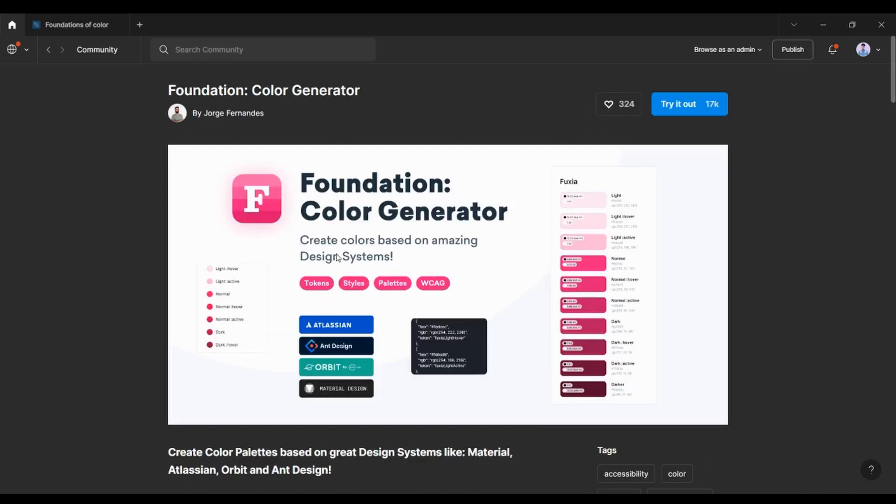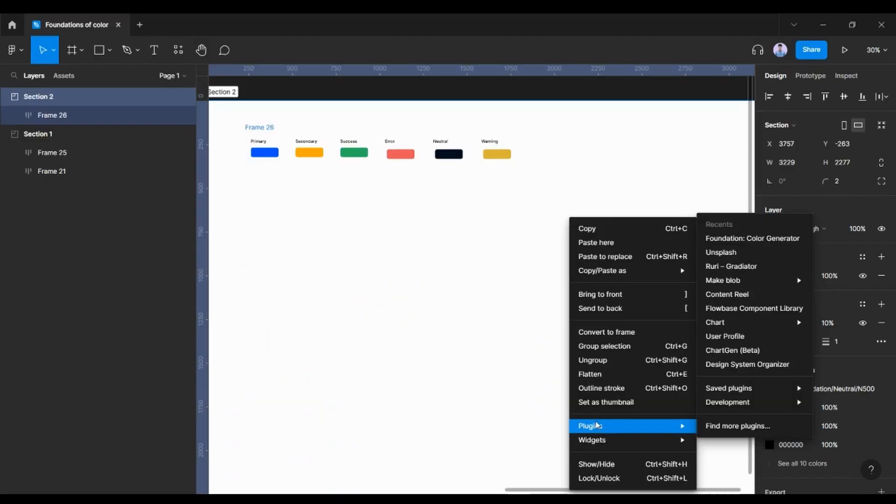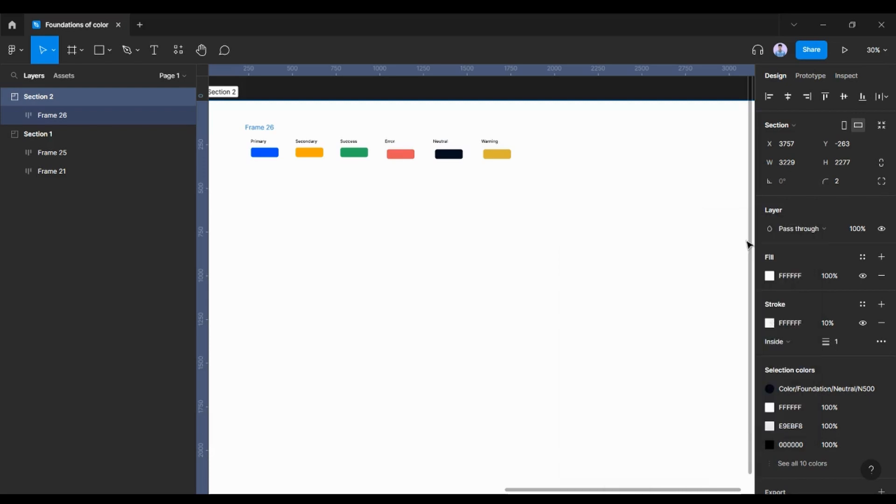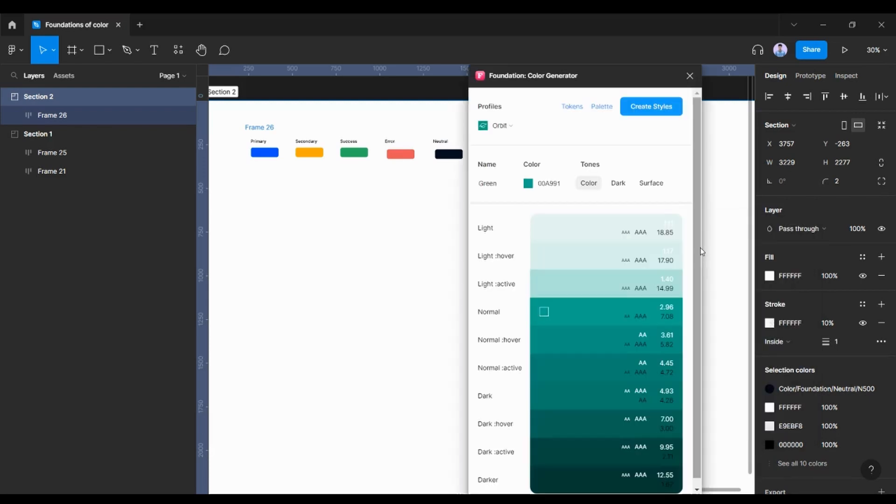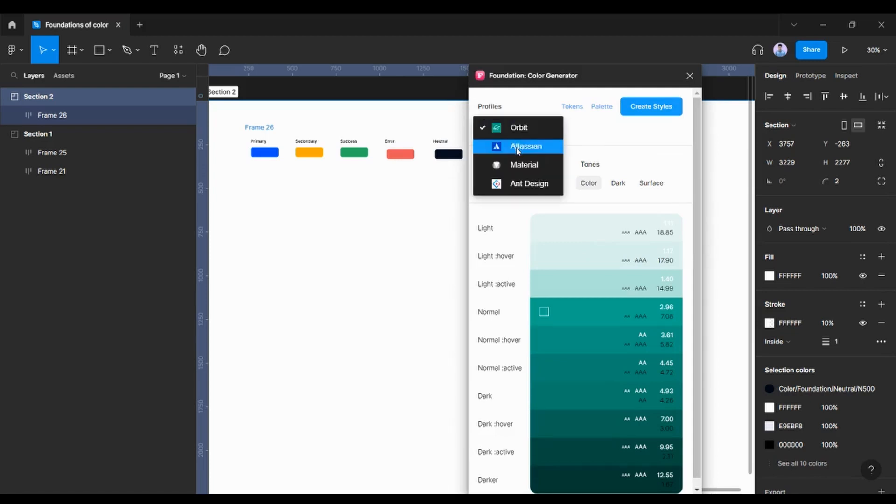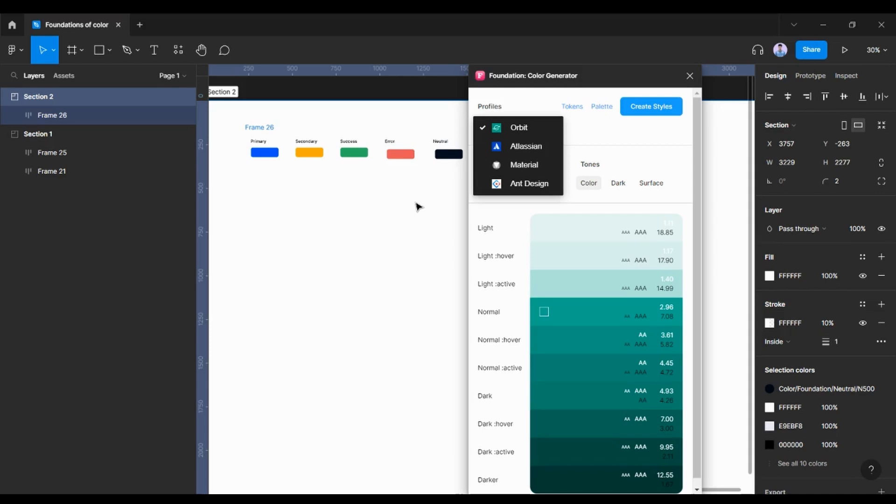As you can see this particular plugin, you need to install that. Once it's installed, you go and choose the Foundation Color Generator and you have different profiles of different organizations and their design systems like Orbit, Atlassian, Material Design.